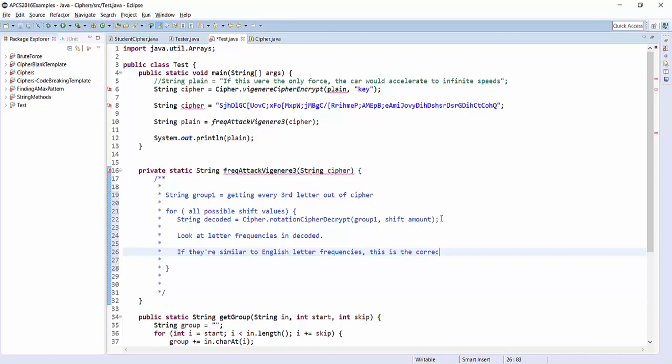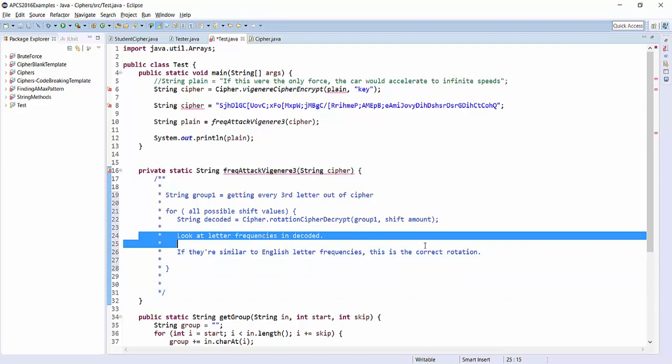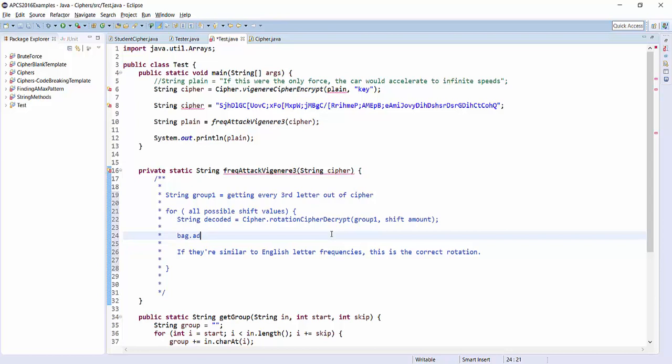Okay, well how do we actually do these two steps in practice? So when I said look at the letter frequencies, that's the whole point of the bag objects. The bag object was designed to let you ask questions about letter frequencies. So if we have a bag, we could say, well, let's do this.